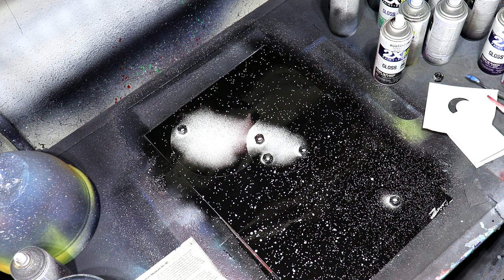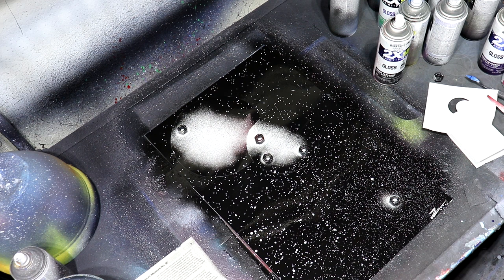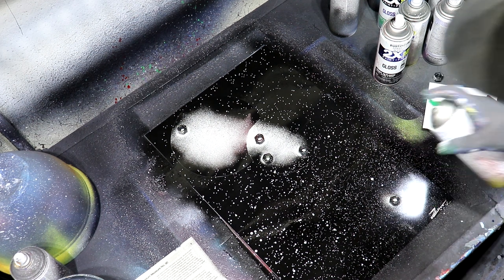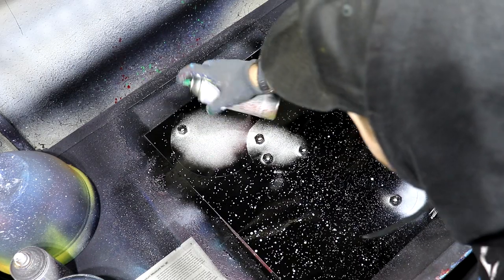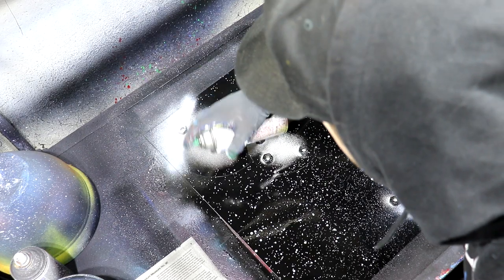Now another thing you can do is you can take some white and just add a little bit of highlight. There we go. We can do maybe to the back here as well.